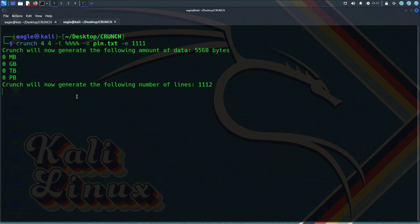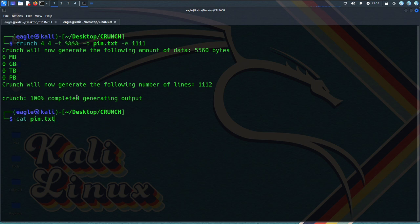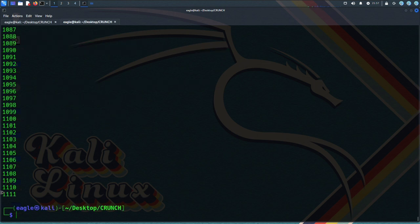Option -E specifies when crunch should stop early. The string argument specifies a stopping point for crunch.